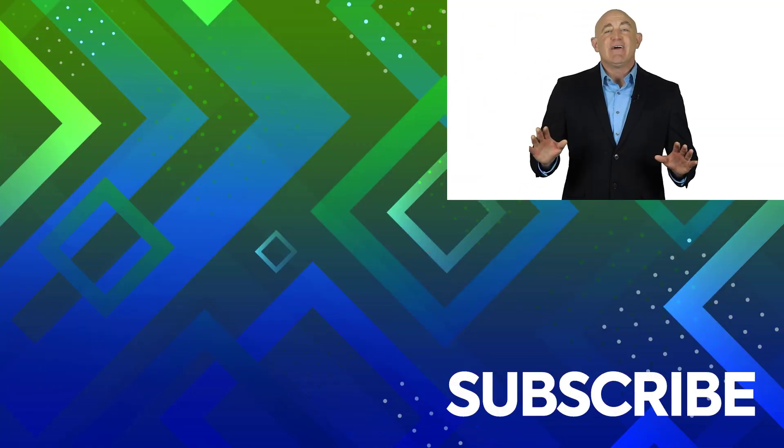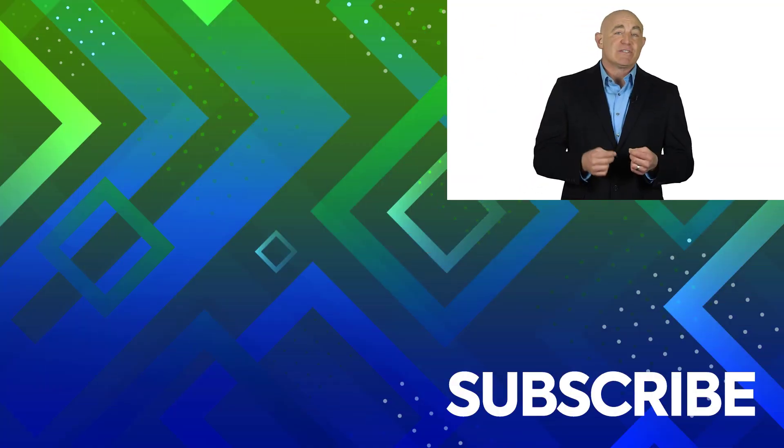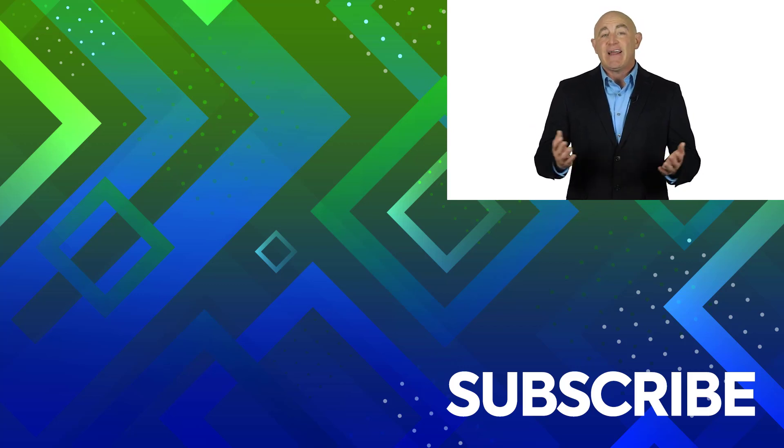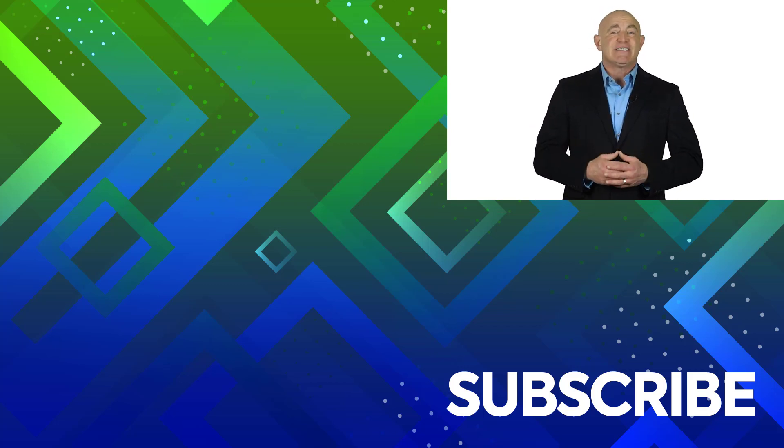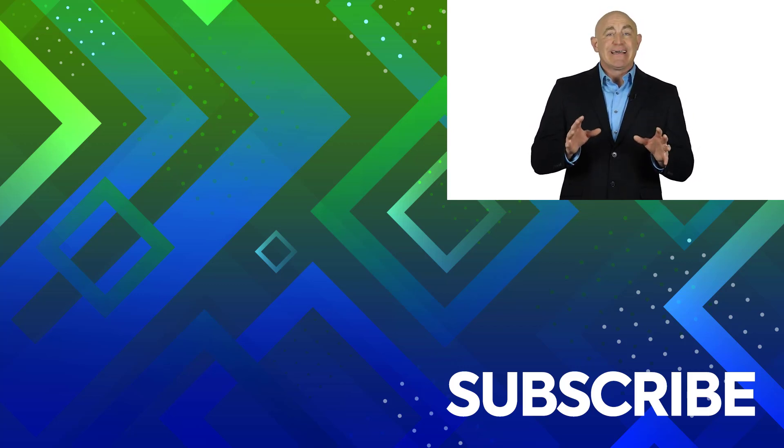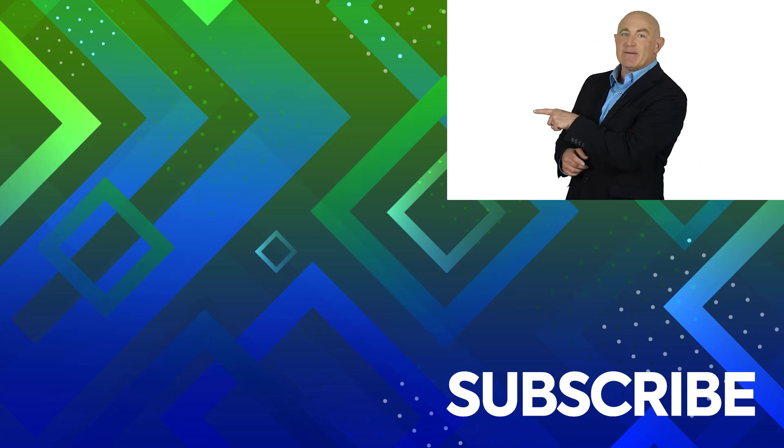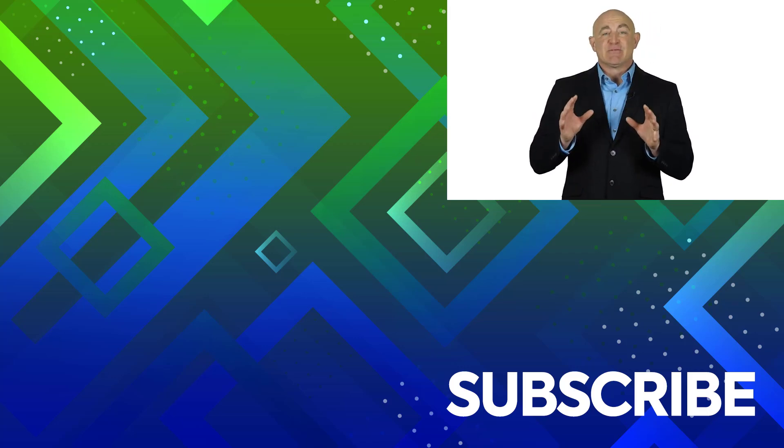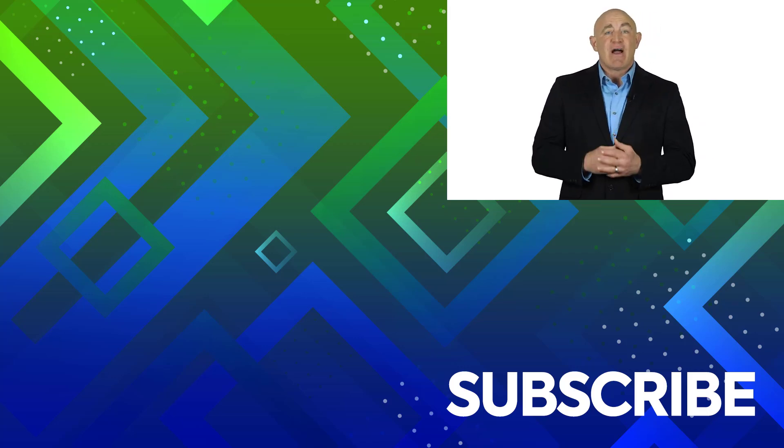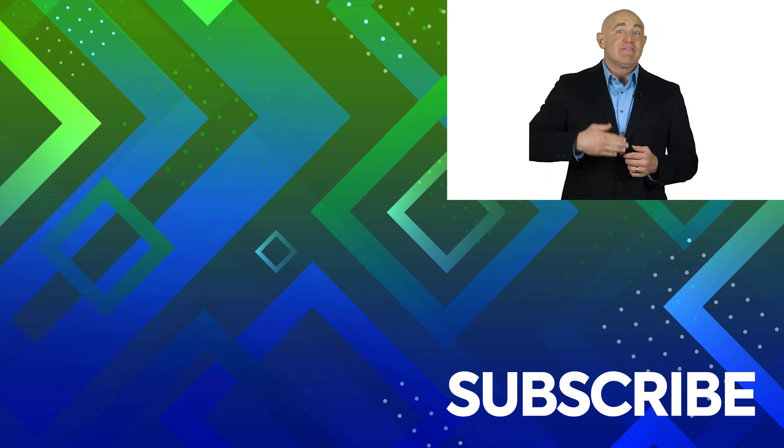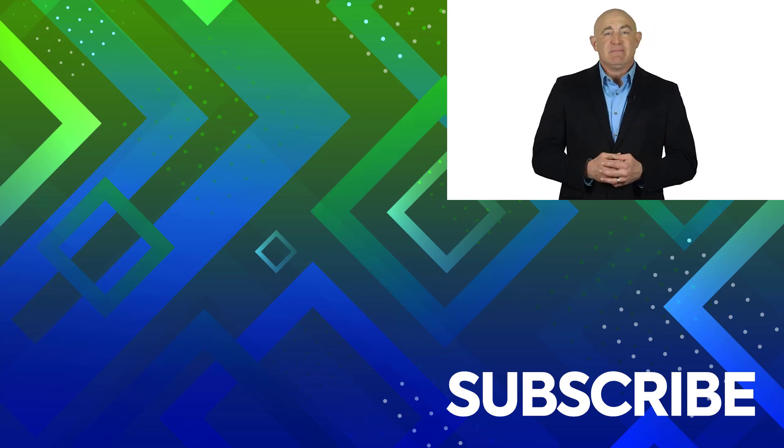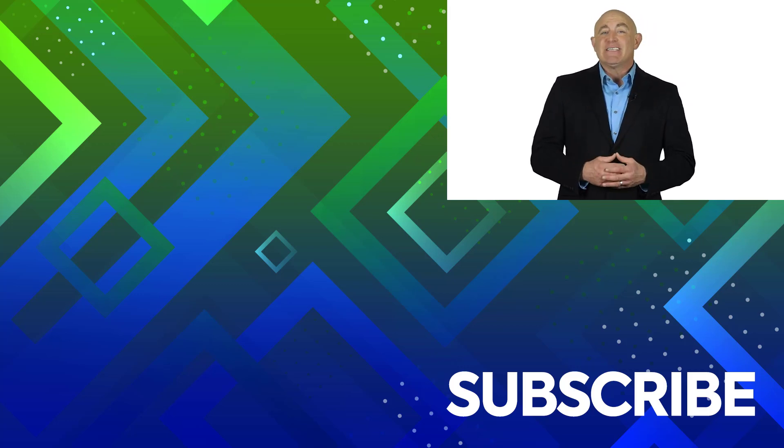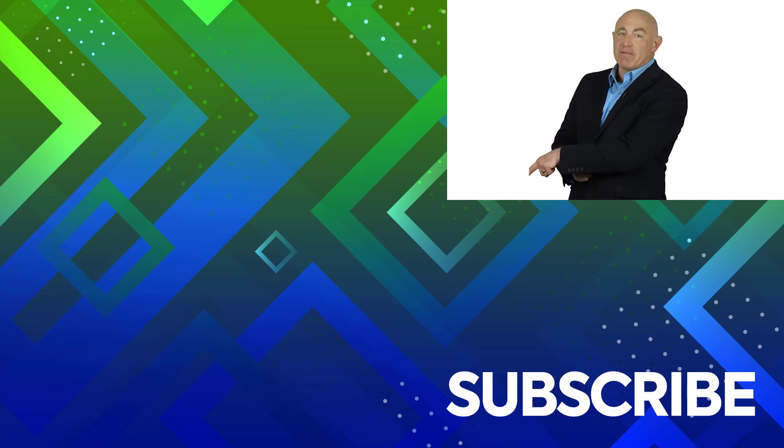This video is part of our complete set of courses for Excel 2021 and Excel 365. To take a look at our courses, click over there. If you're not a subscriber, click down below to subscribe so you get notified about similar videos we upload. And to see more Excel videos, click over there.